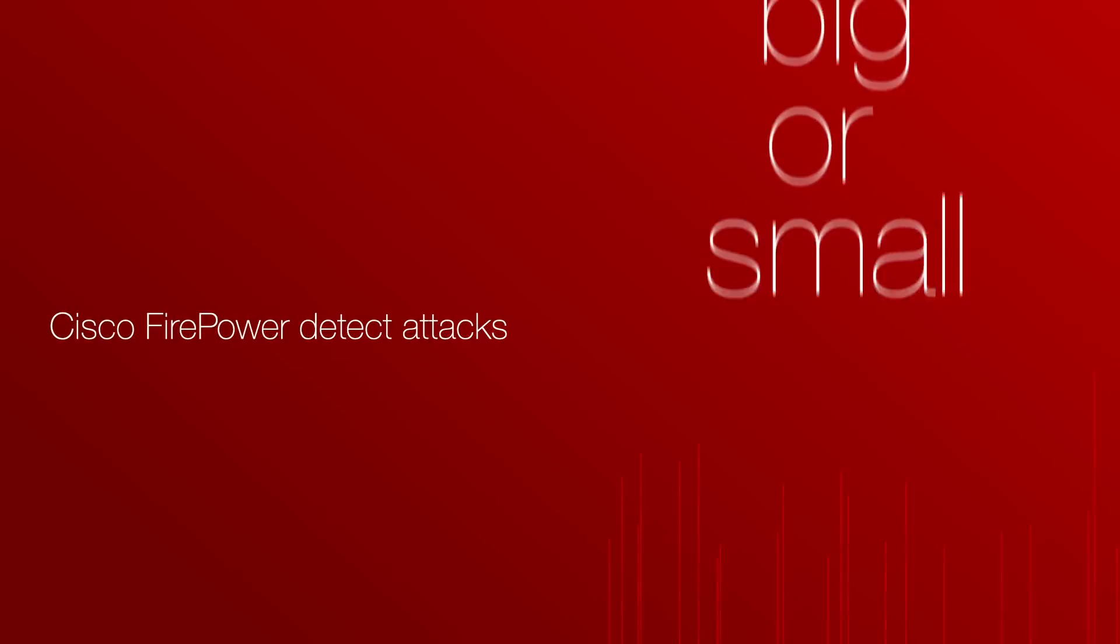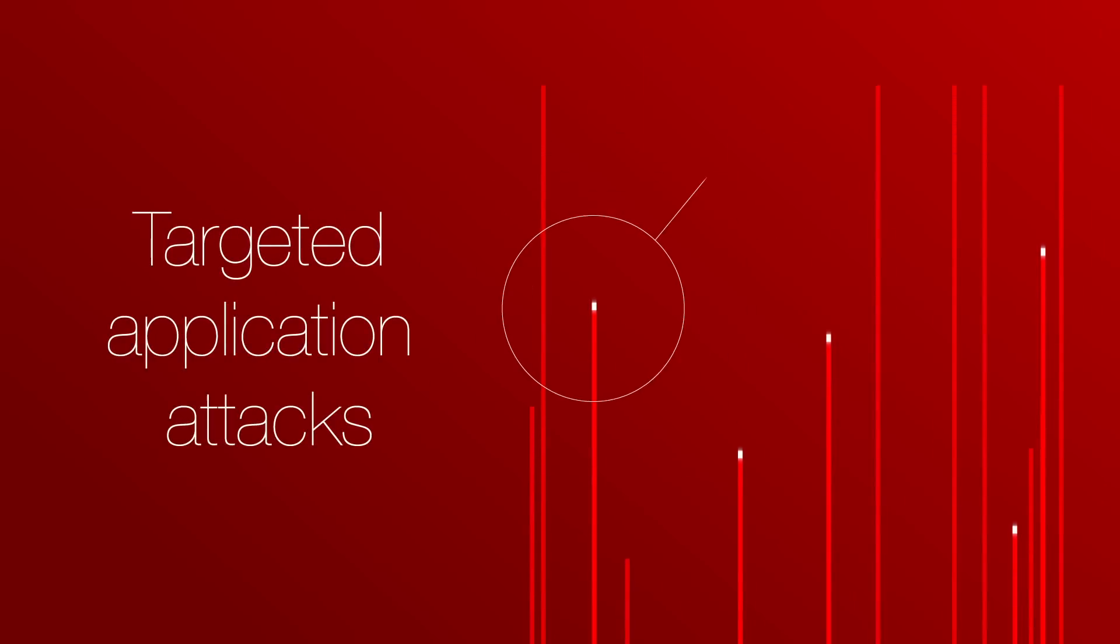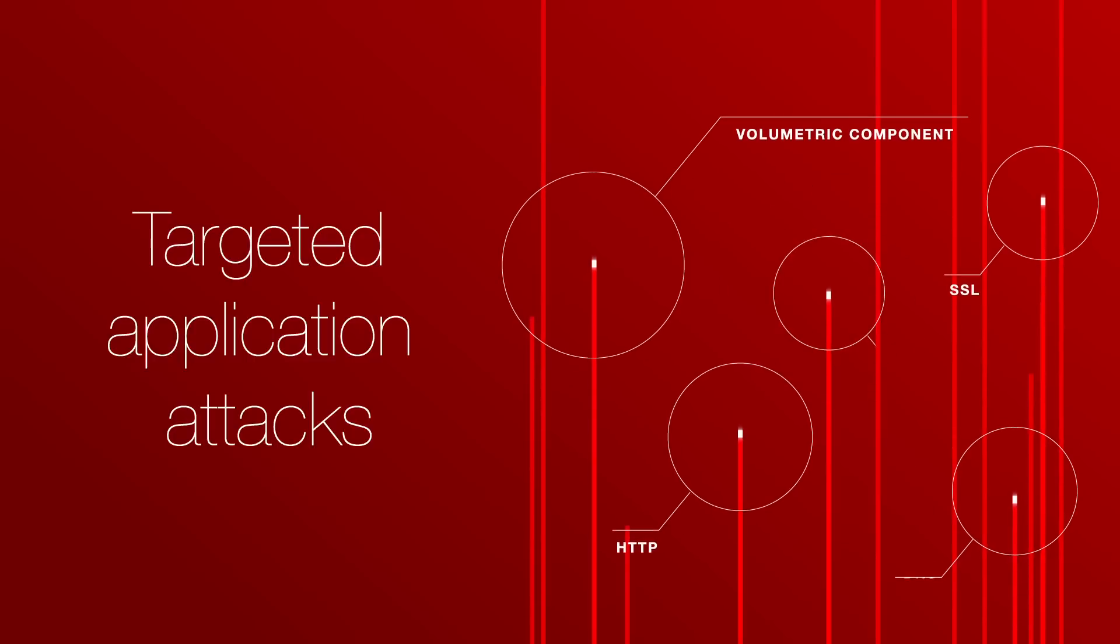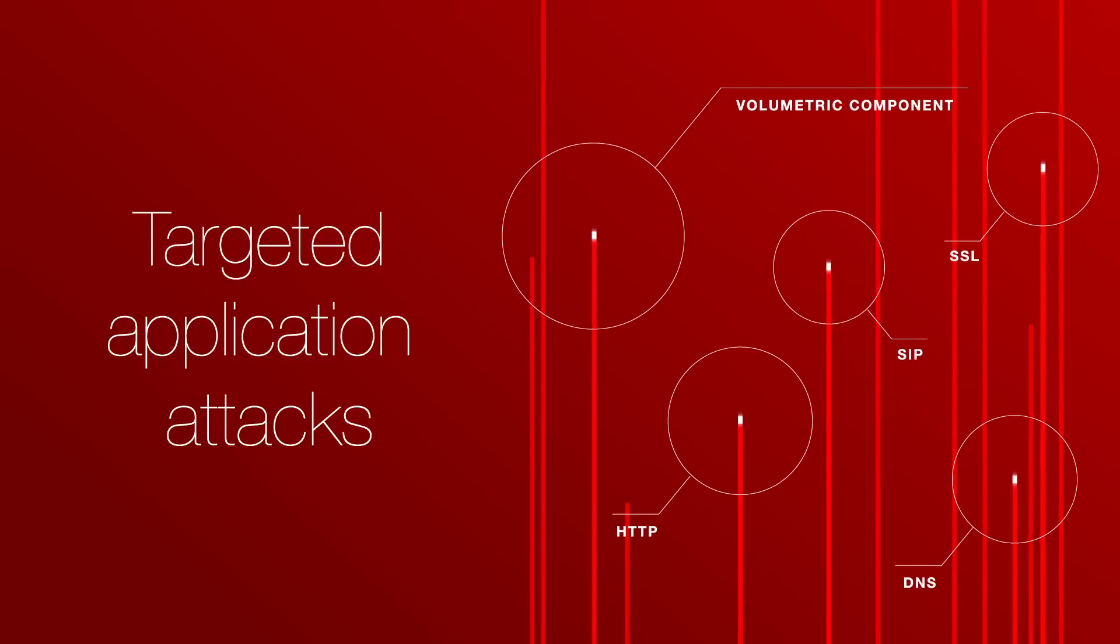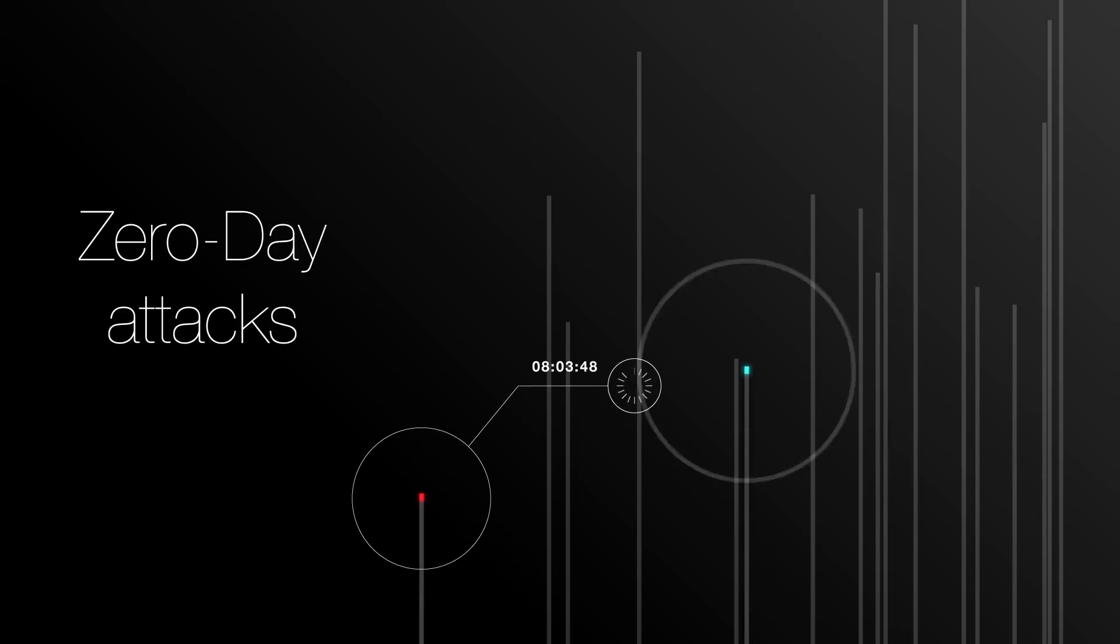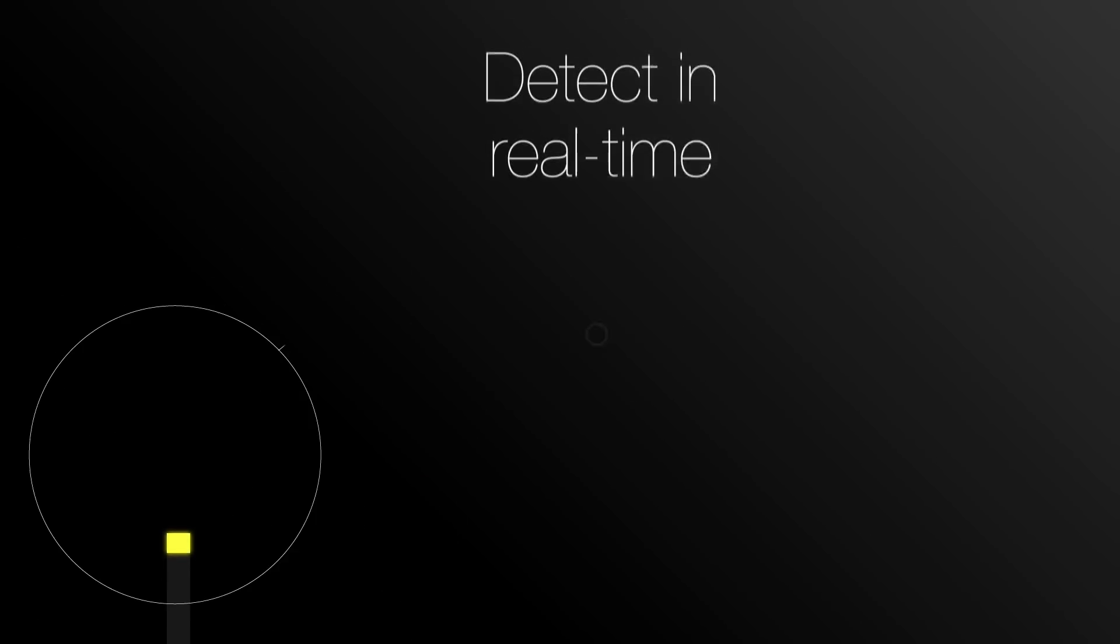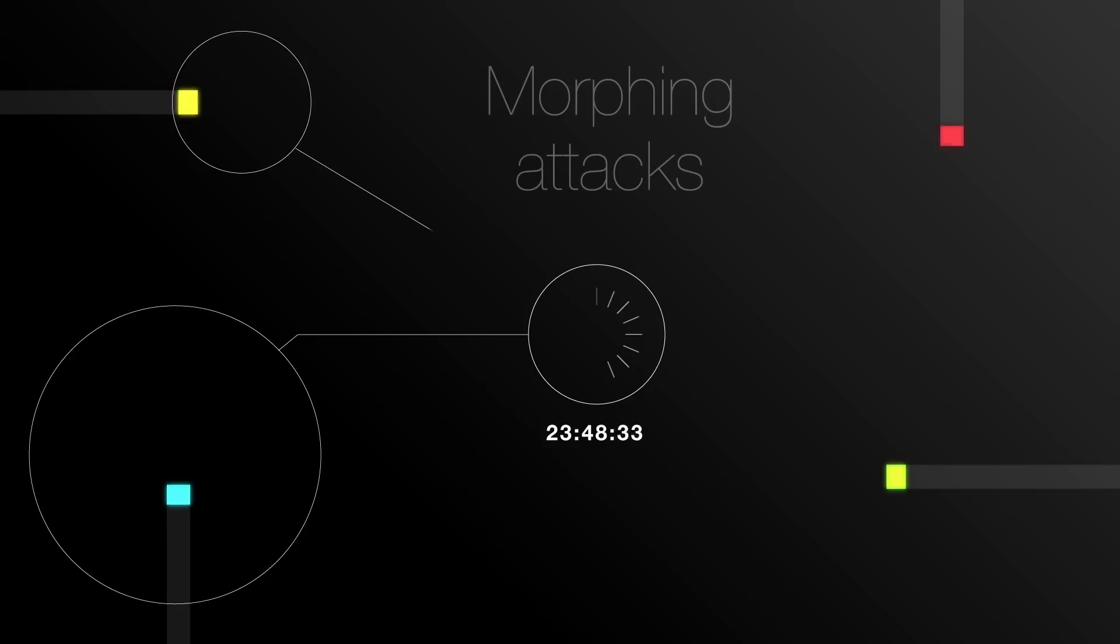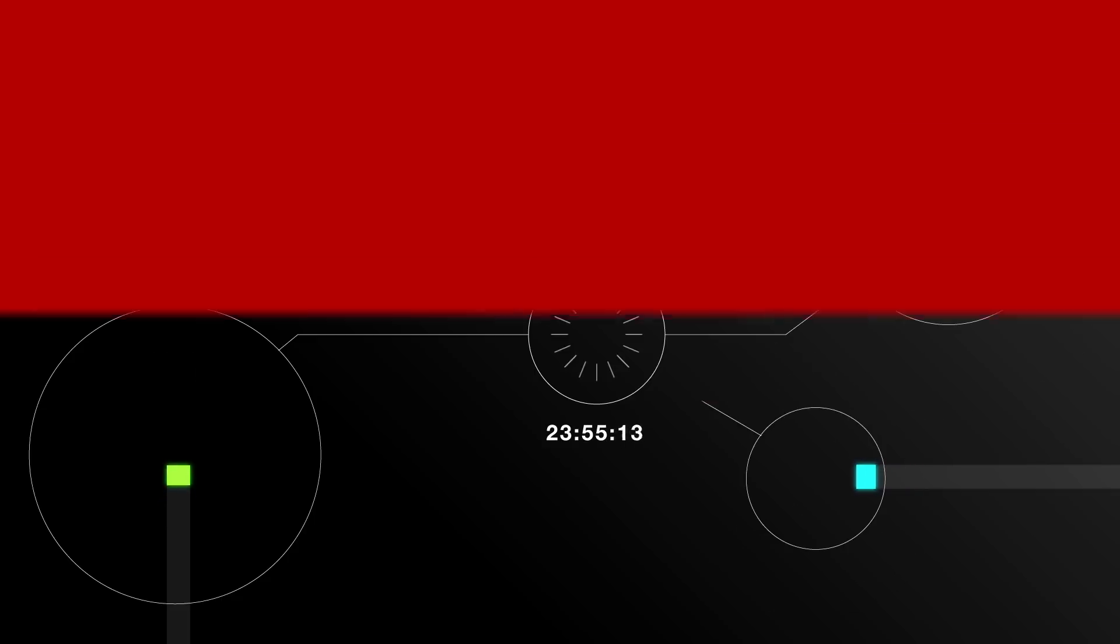Cisco can detect attacks regardless of their volume, including targeted application attacks, which may or may not have a volumetric component. Furthermore, Cisco can detect zero-day attacks that use previously unknown vulnerabilities in real-time. The ability to learn in real-time provides an advantage over rate-only based solutions, especially in the case of morphing attacks.